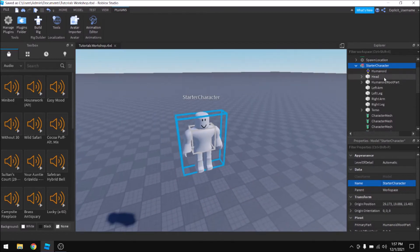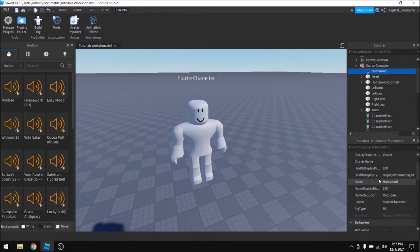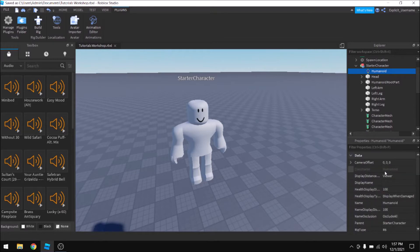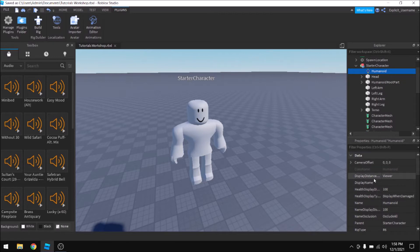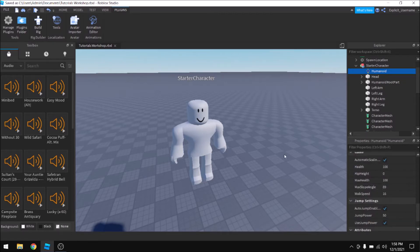And there are a couple different properties in the Humanoid you can adjust. The display distance type, typically you want to leave that alone, but there are some cases where you might want to change it. And you can set it to have more health or jump power.